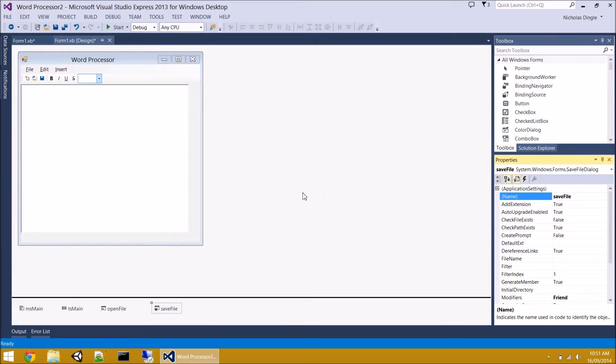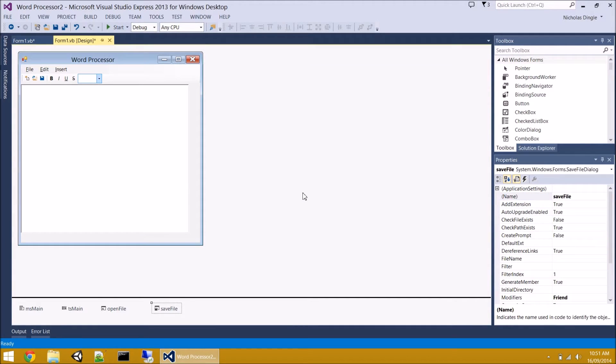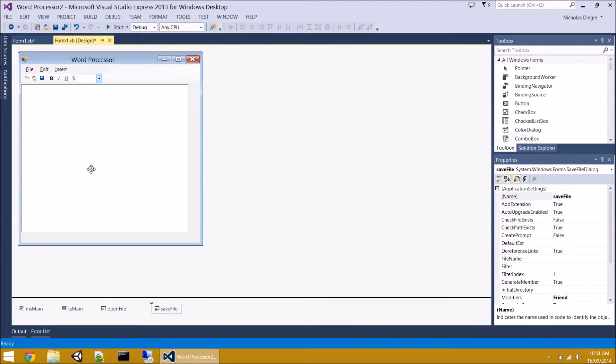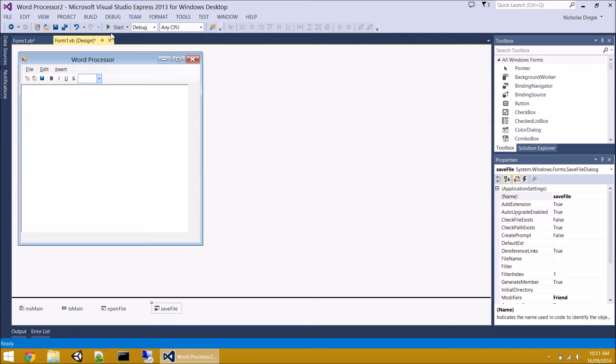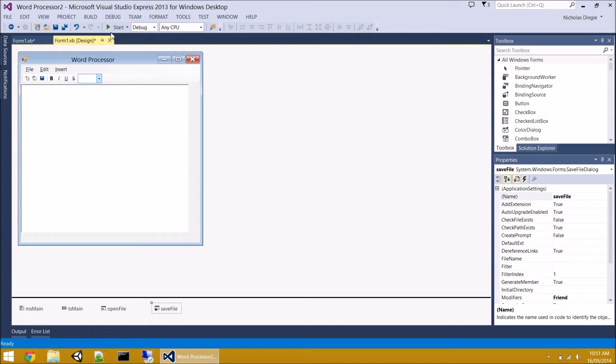We'll set those guys up further when we get to the fourth video and actually need them. But for right now, I want to focus on doing the basic programming. When they save their files, it's going to have a file name associated to it. We're going to try and remember that file name because we don't want to ask them for the file name every single time they save, just the first time.